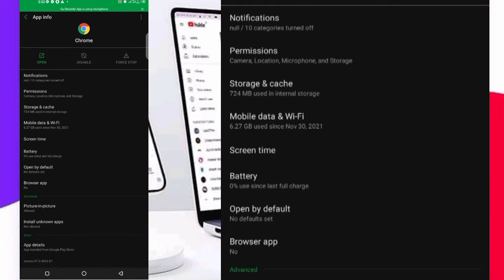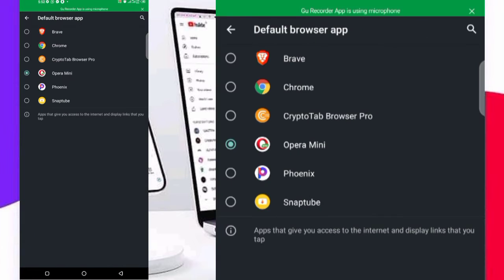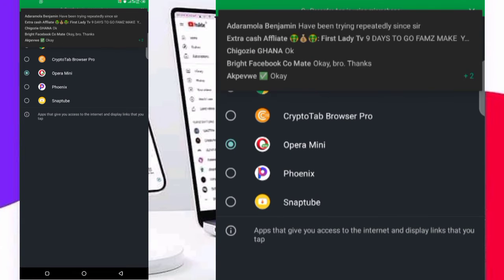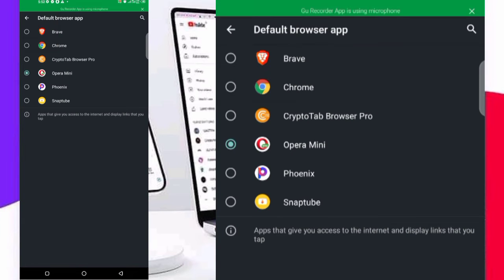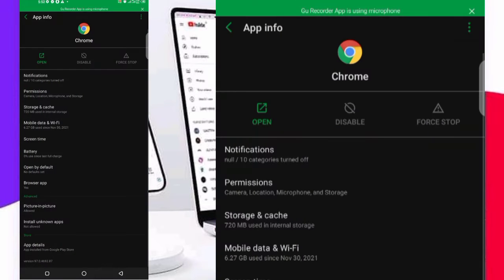Then you see browser app, click on it here. You see that our browser app is Opera Mini. We don't want it to be Opera Mini, we want it to be Chrome. Click on Chrome, then back it again.